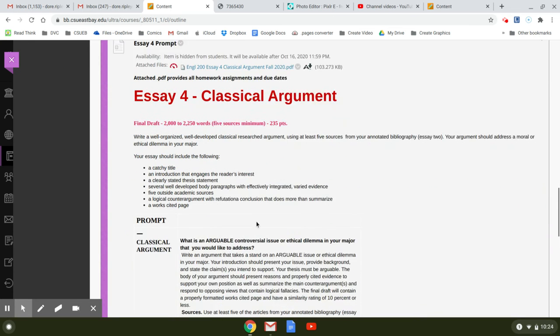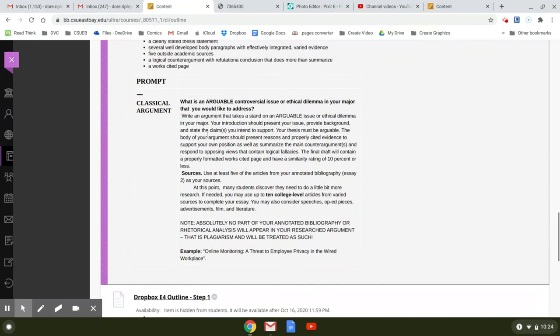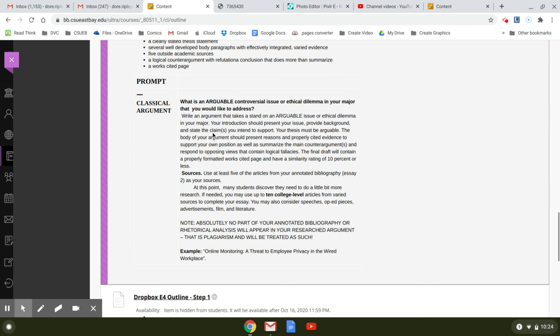Here's your prompt. So you've read this before and it basically asks you what is an arguable controversial issue or ethical dilemma in your major that you would like to address. So this is what you did in the annotated bibliography. You look for resources to support your argument there. And it says you're going to use at least five of the articles from your annotated bibliography. Essay two is your sources.